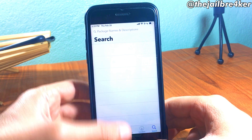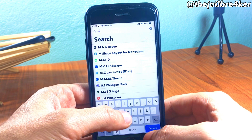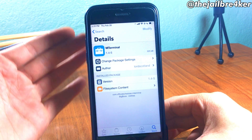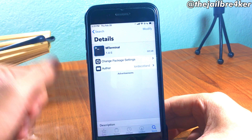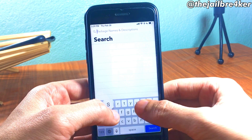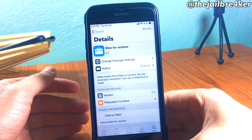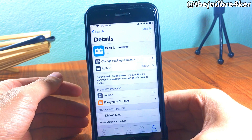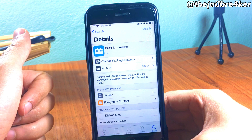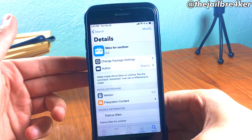Once you've done that, head over to the search and install the terminal app. We're going to use MTerminal, which is this one right here — install it on your device. Then search for Celio for unc0ver, which is this one right here. So you must install both MTerminal and Celio for unc0ver.